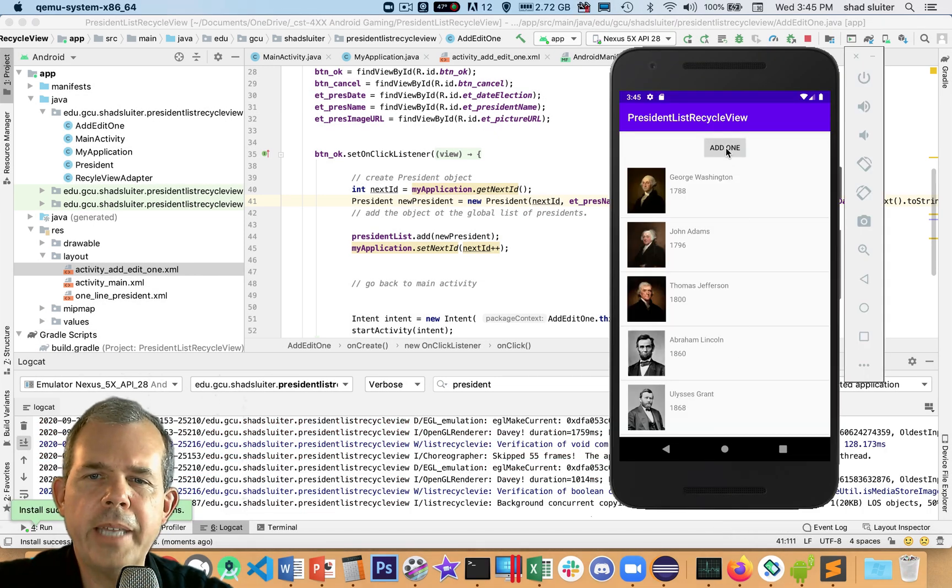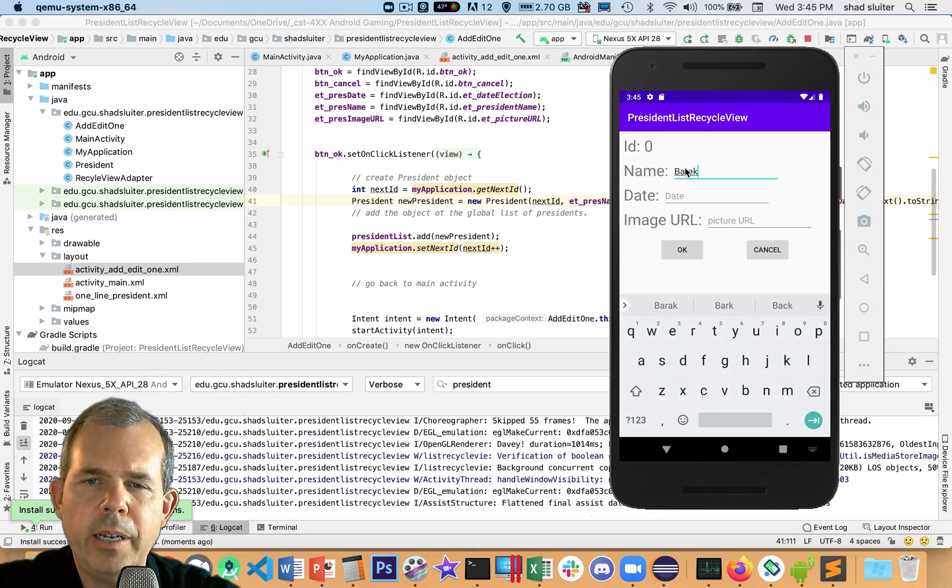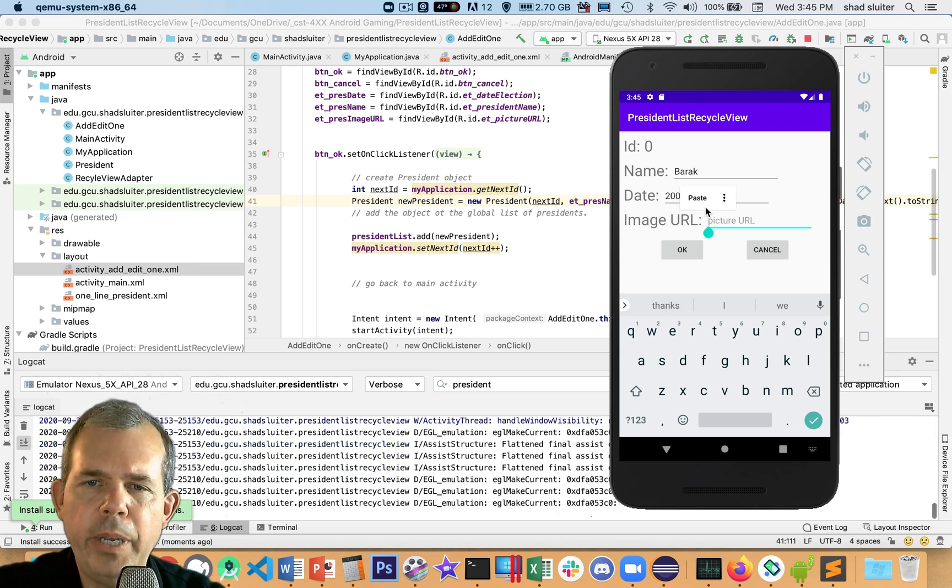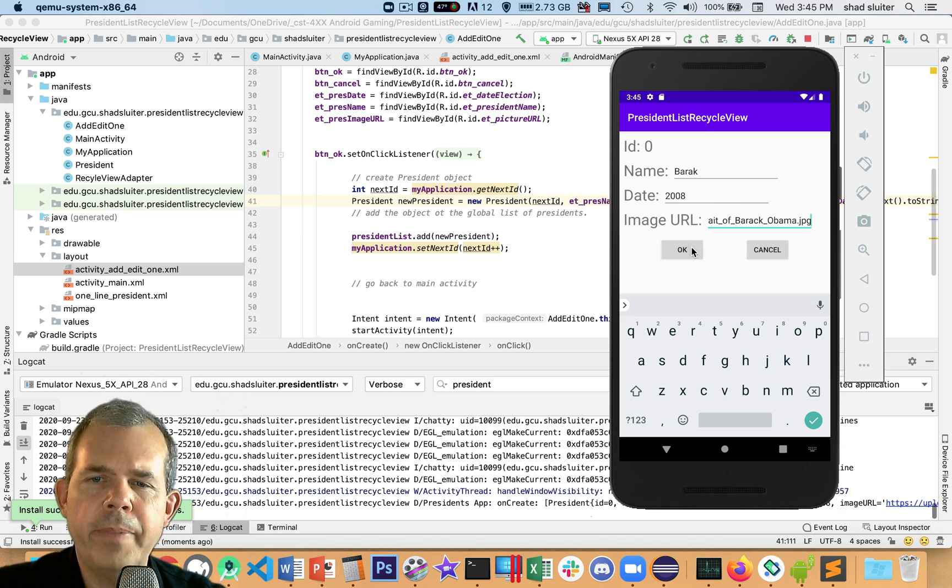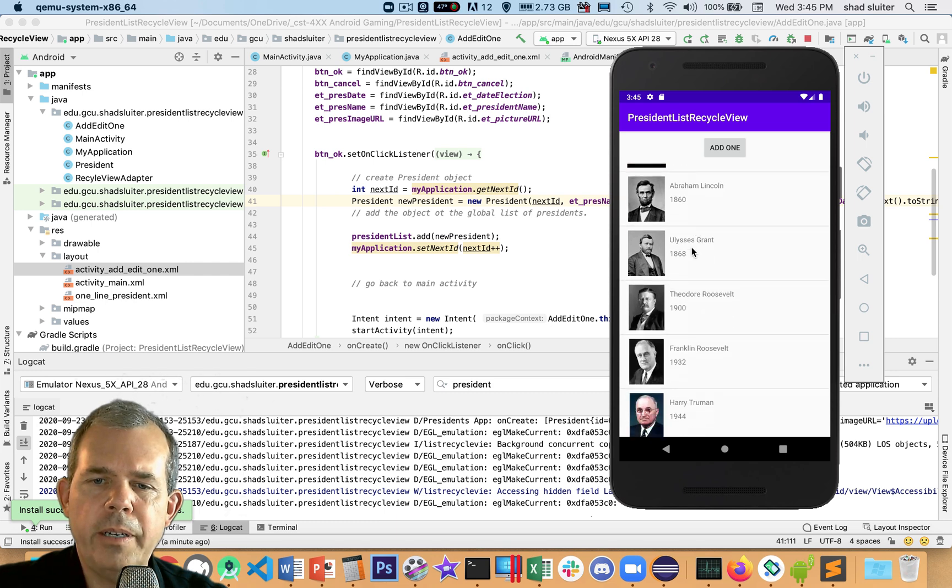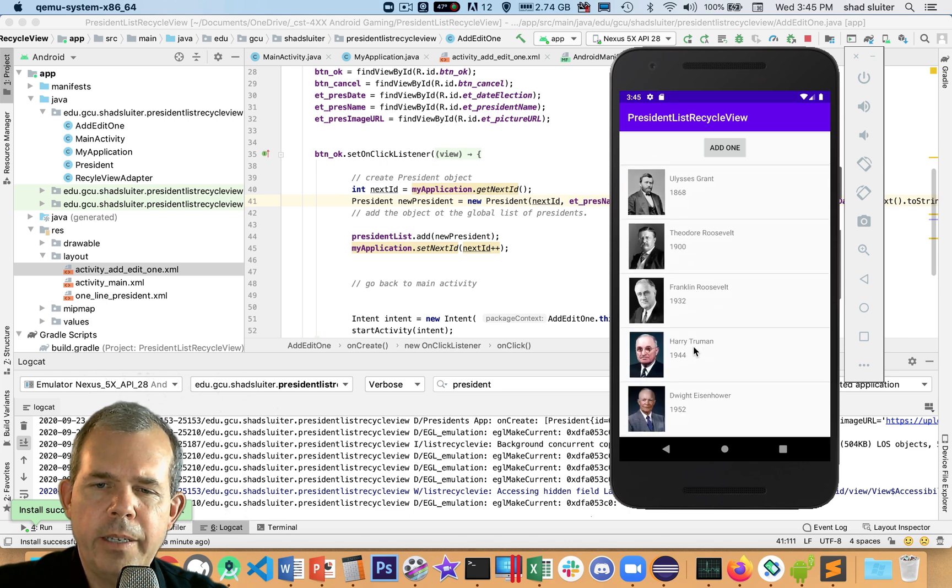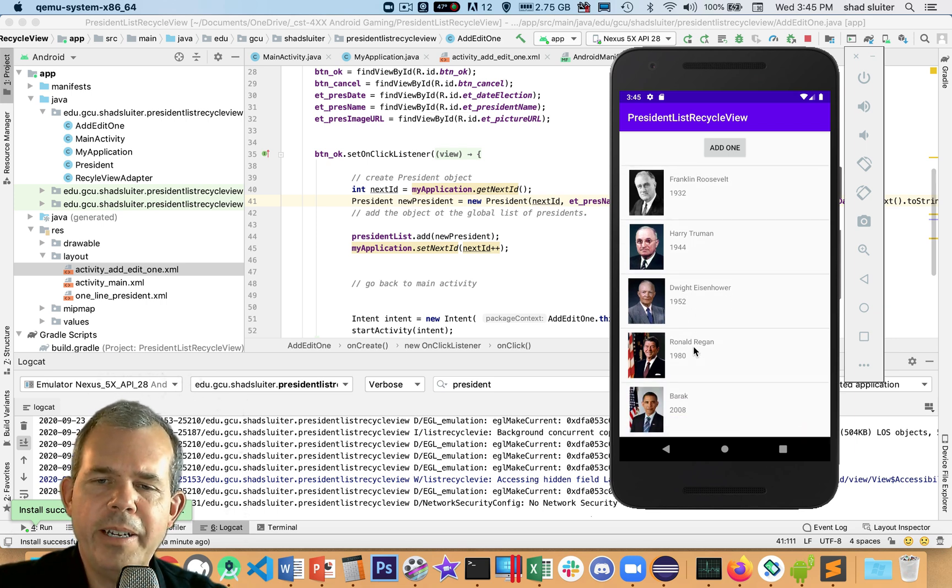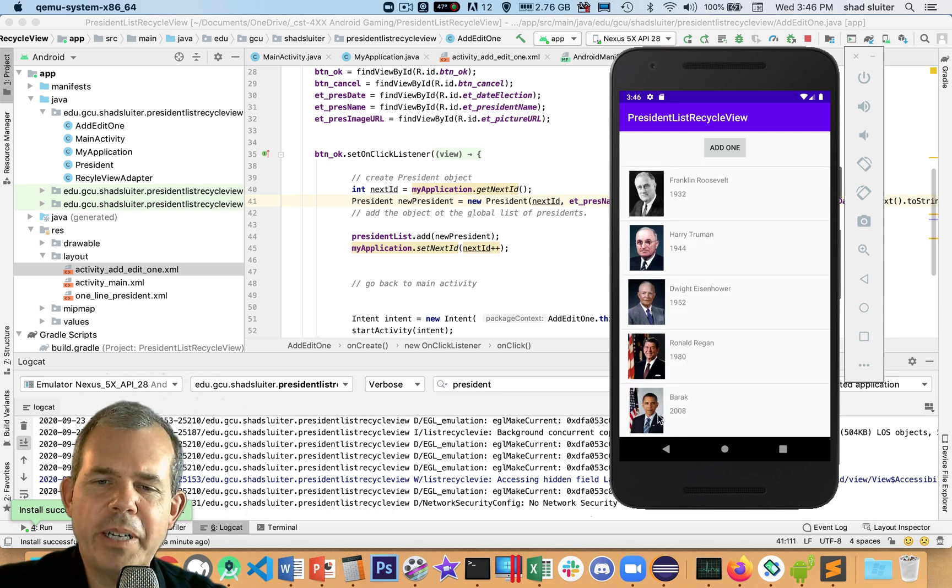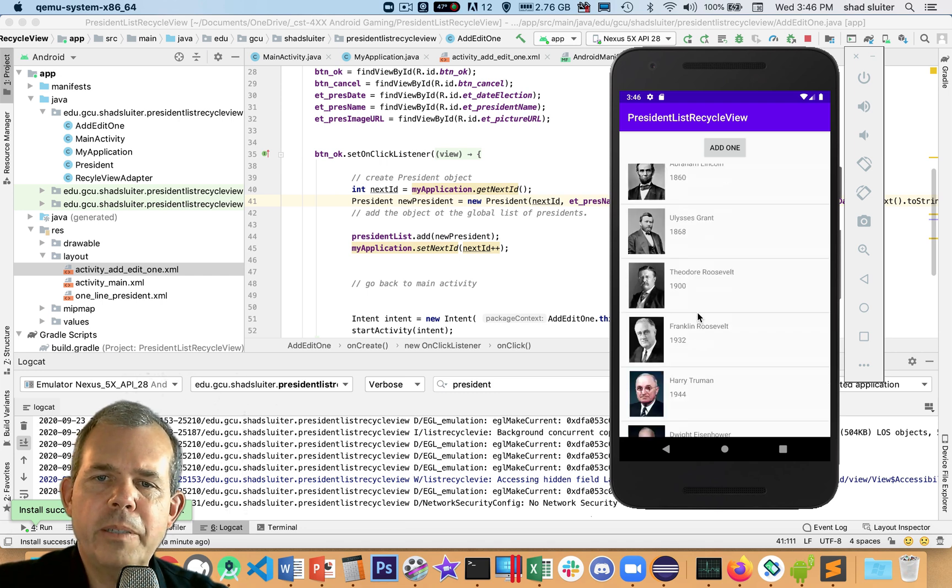We got the app up and running again. I'm going to add one. Let's type in Barack, 2008, and do a long click on this to get paste. I think we've got them all filled out. Let's click OK. It does look like it came back to the main screen. Let's scroll down. What are we going to get at the bottom? There he is. Barack did show up. He just took a little longer than I expected. We've got a new president. So this appears to be working.